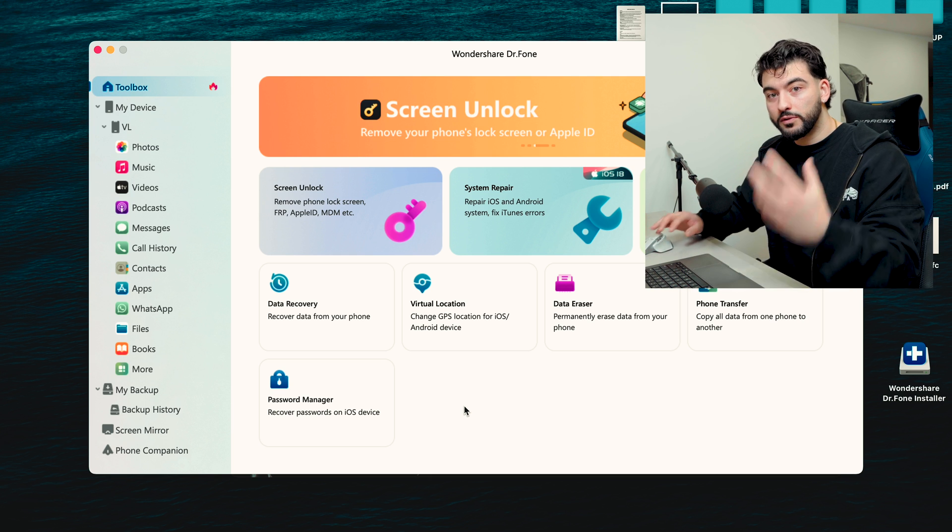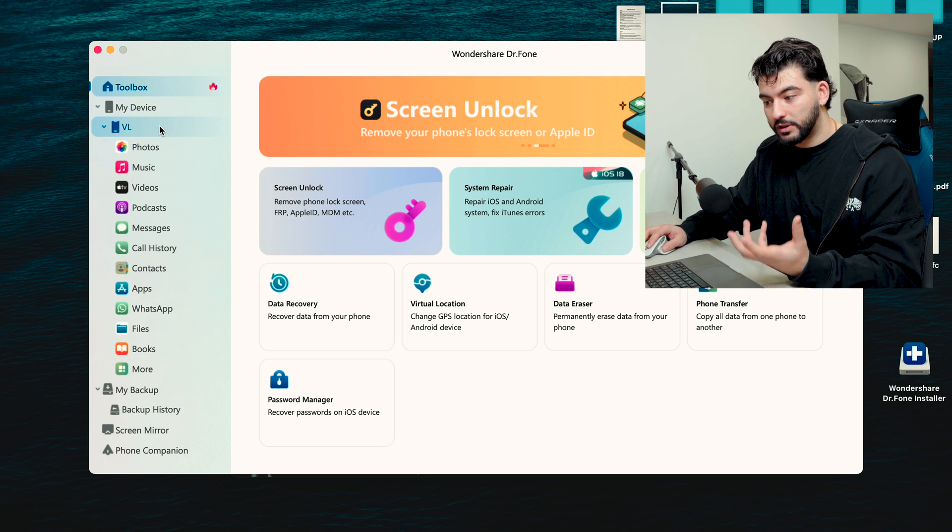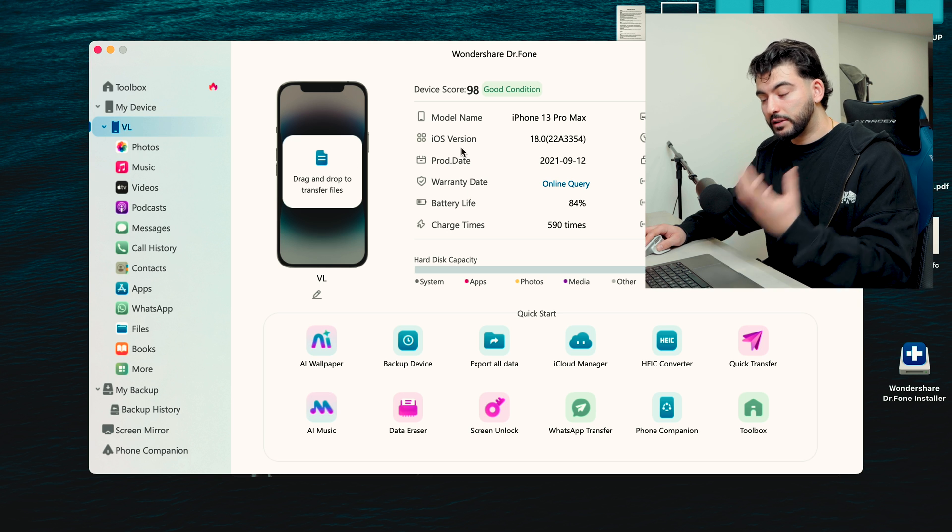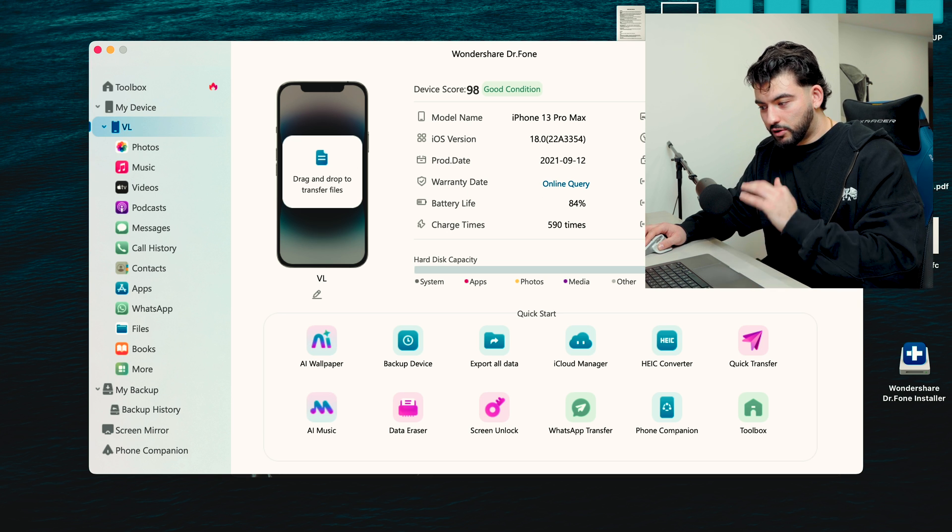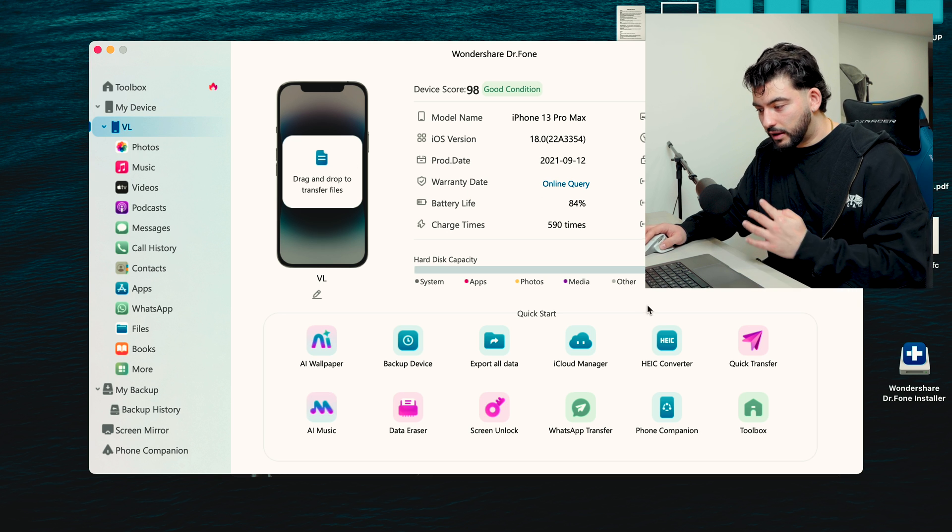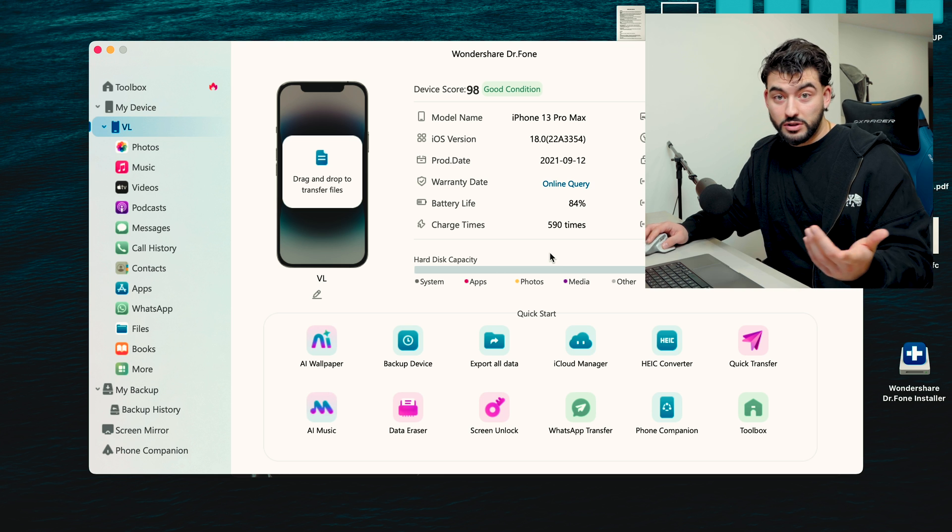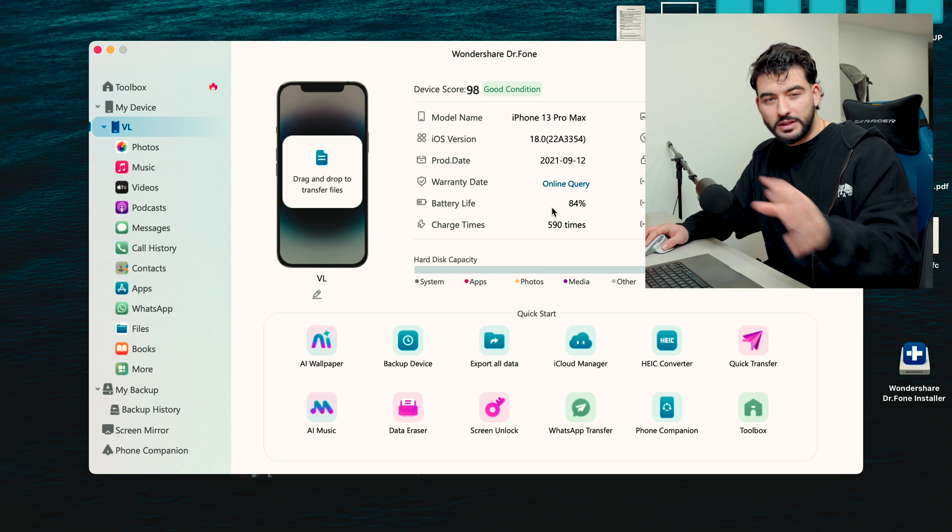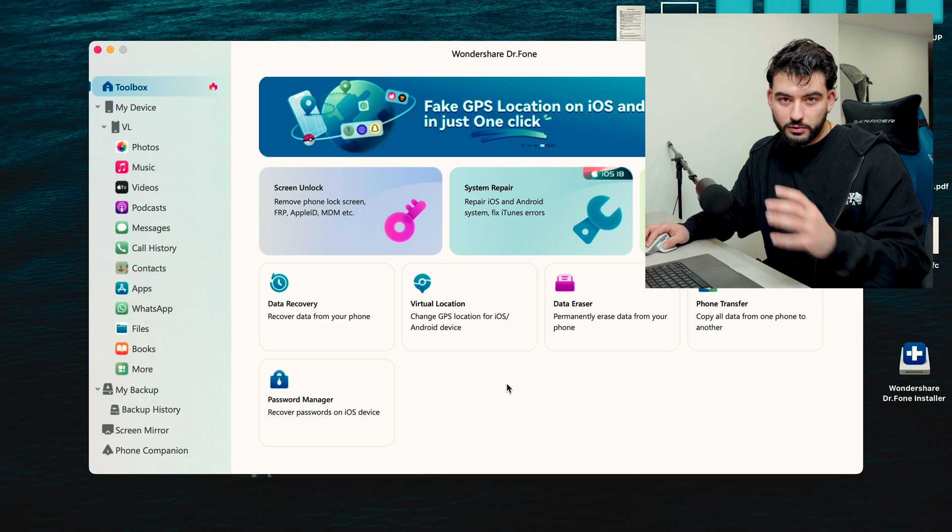Once your phone is connected, you'll see here I have my iPhone connected and it shows a lot of data on your phone. It shows a lot of things that you can access. You can always take a look and browse that by yourself.